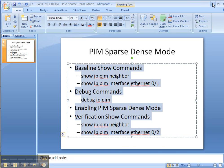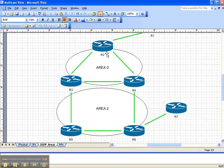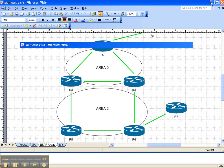Let's look at the network topology. We're going to be enabling PIM sparse dense mode on the link between router 2 and router 3, and only on this link right here. So let's get started.